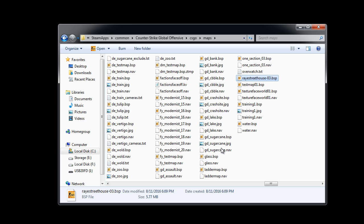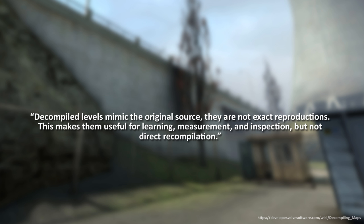In order to learn from finished maps that you've already played, such as any official Valve maps or any custom maps you downloaded, you need to decompile. Decompiling is a process where you take a .bsp file and generate a .vmf file, which then can be opened inside Hammer Source Level Editor.